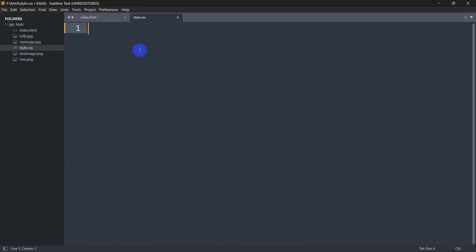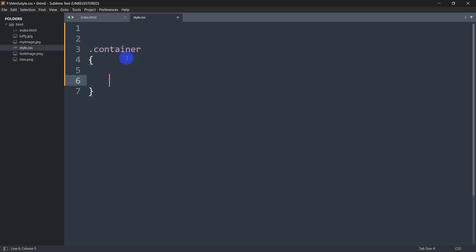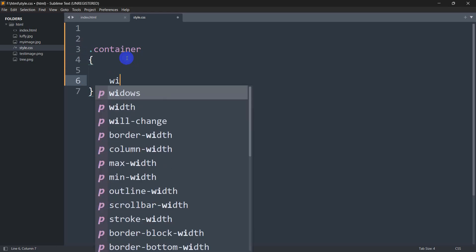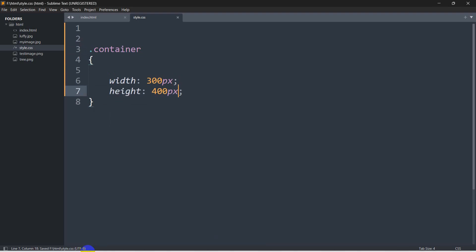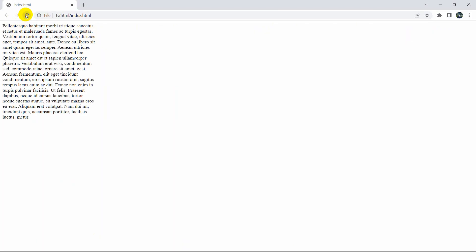In style.css, let's write .container and open the curly brackets. First, let's set the width to 300px and the height to 400px. If we save and refresh, here you can see the width is 300 and the height is 400.